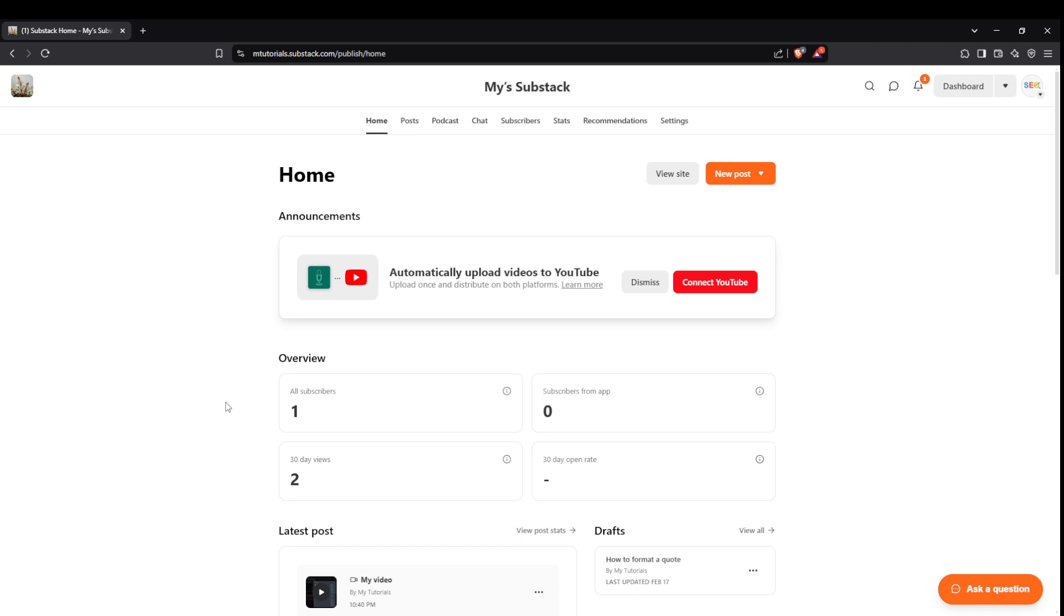First, head over to your Substack home. You'll want to make sure you're logged into your account, where you'll be greeted with your dashboard. This is your starting point for all things publishing on Substack.